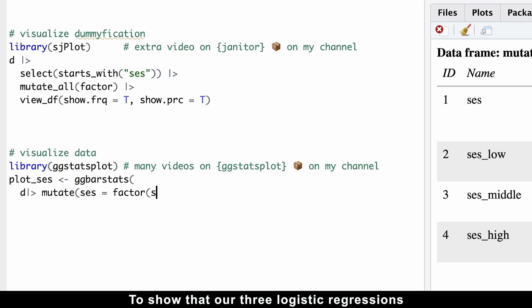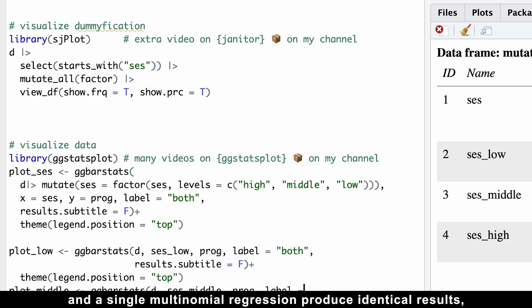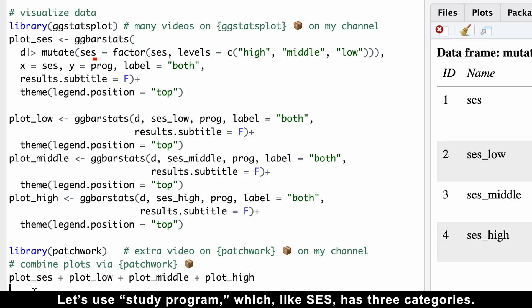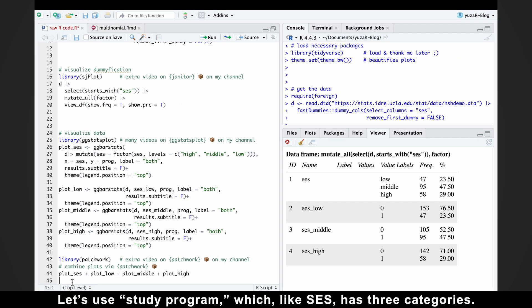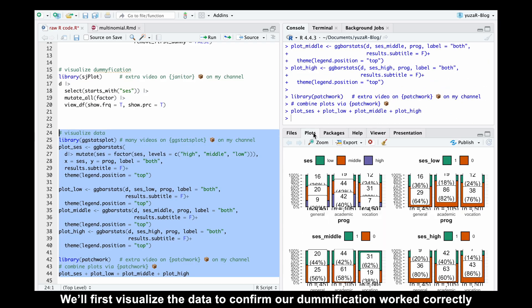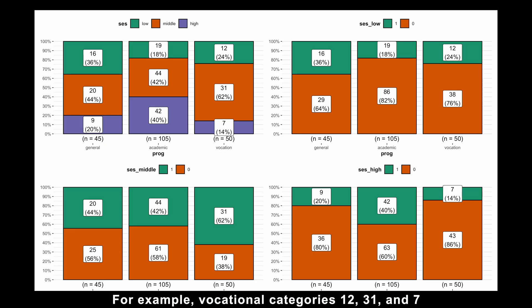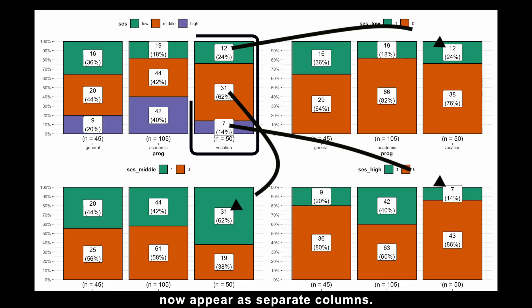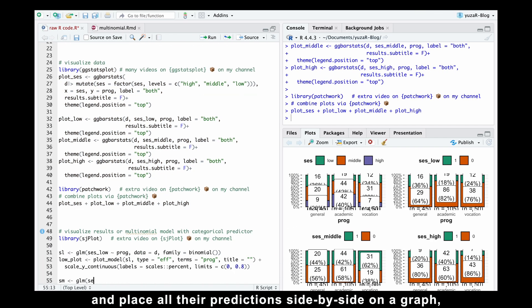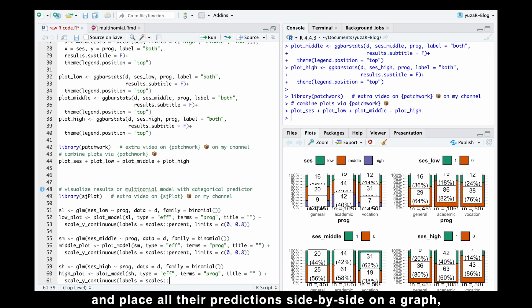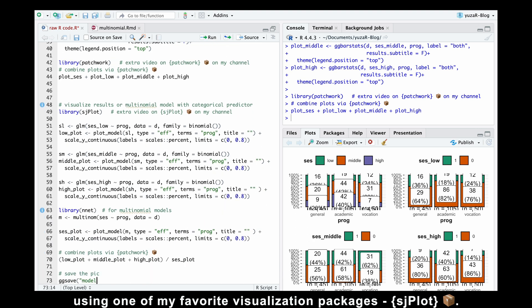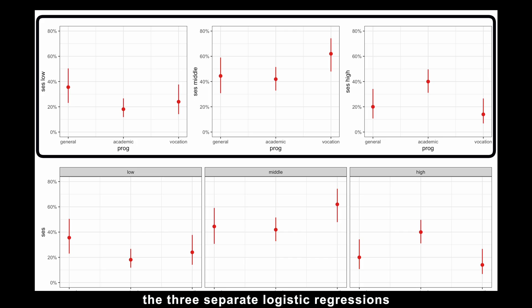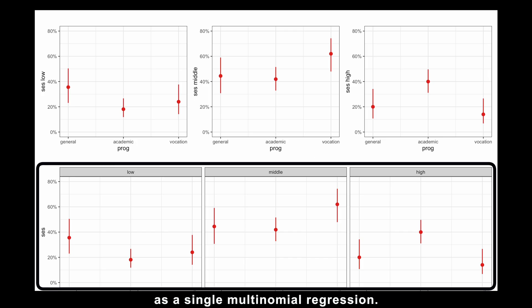To show that our three logistic regressions and a single multinomial regression produce identical results, we'll need a predictor. Let's use study program, which, like socioeconomic status, has three categories. We'll first visualize the data to confirm our dummification worked correctly and there are no errors. Then we'll build four different models and place all their predictions side by side on a graph using one of my favorite visualization packages, sjplot. When we do this, you'll see something pretty cool — the three separate logistic regressions actually give us the same result as a single multinomial regression.